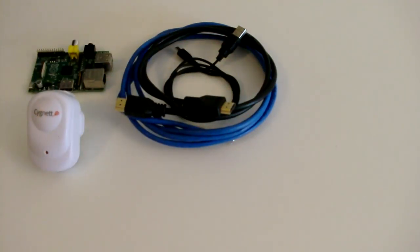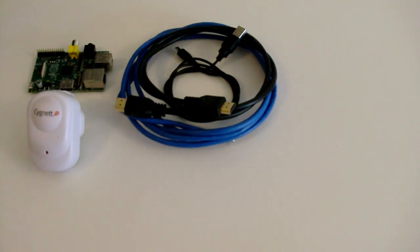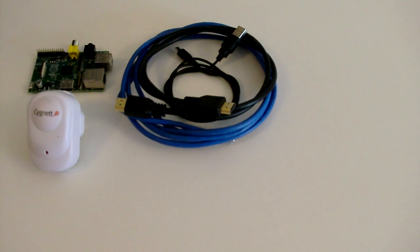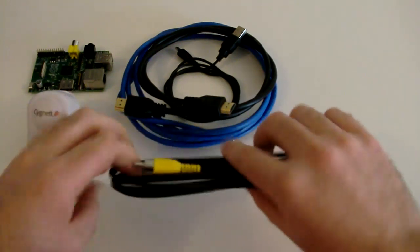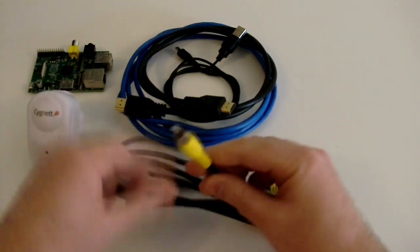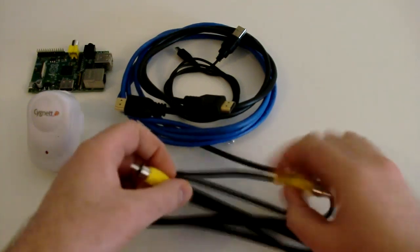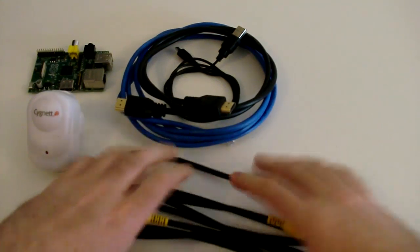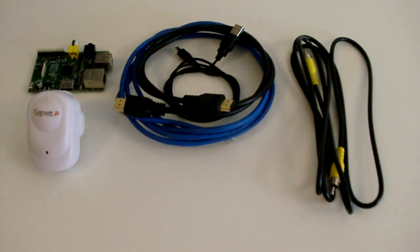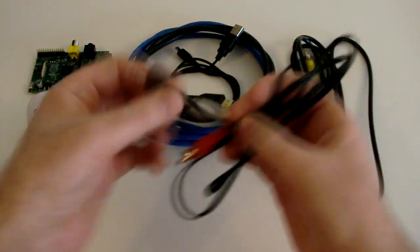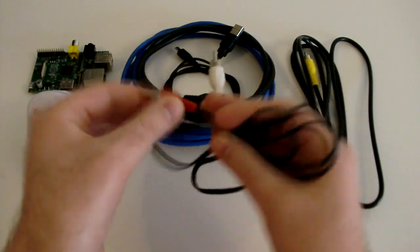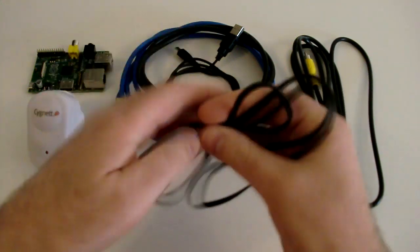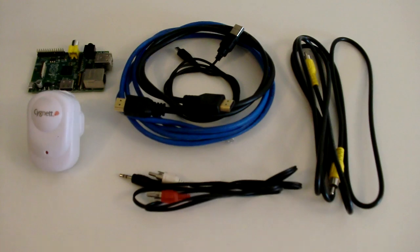You'll need a television or a monitor with a HDMI input. If you don't have one of those you can use a monitor with a DVI input and then use a DVI to HDMI adapter. If you don't have a device with a HDMI input you can always use a composite cable. But remember if you're using a composite cable you'll also need to use an audio cable to get audio from the Raspberry Pi to your television or your monitor.